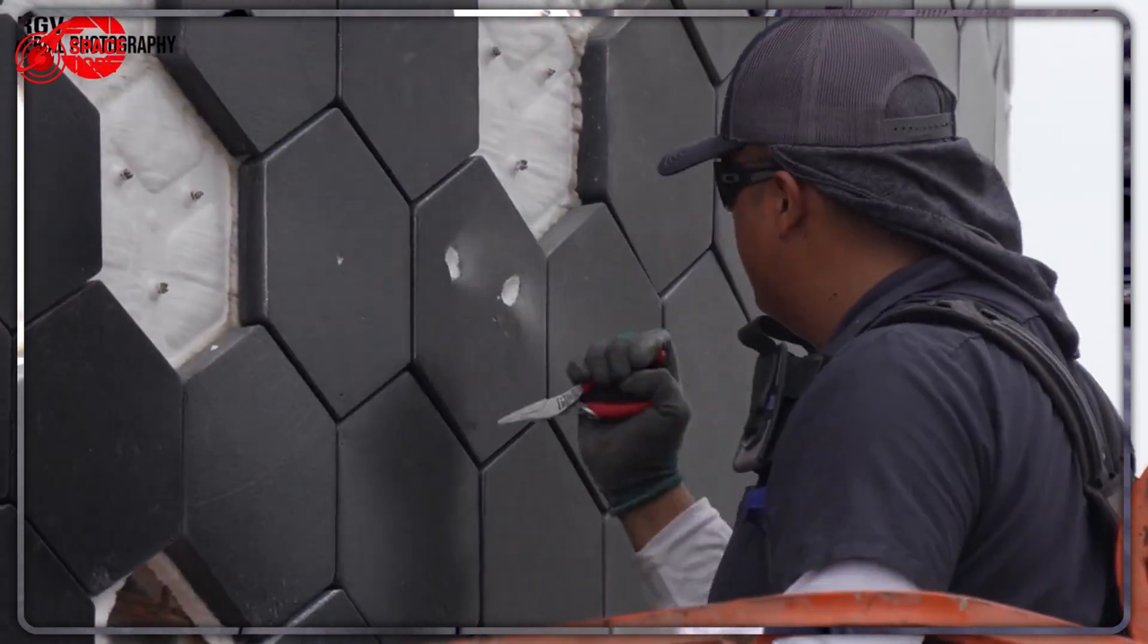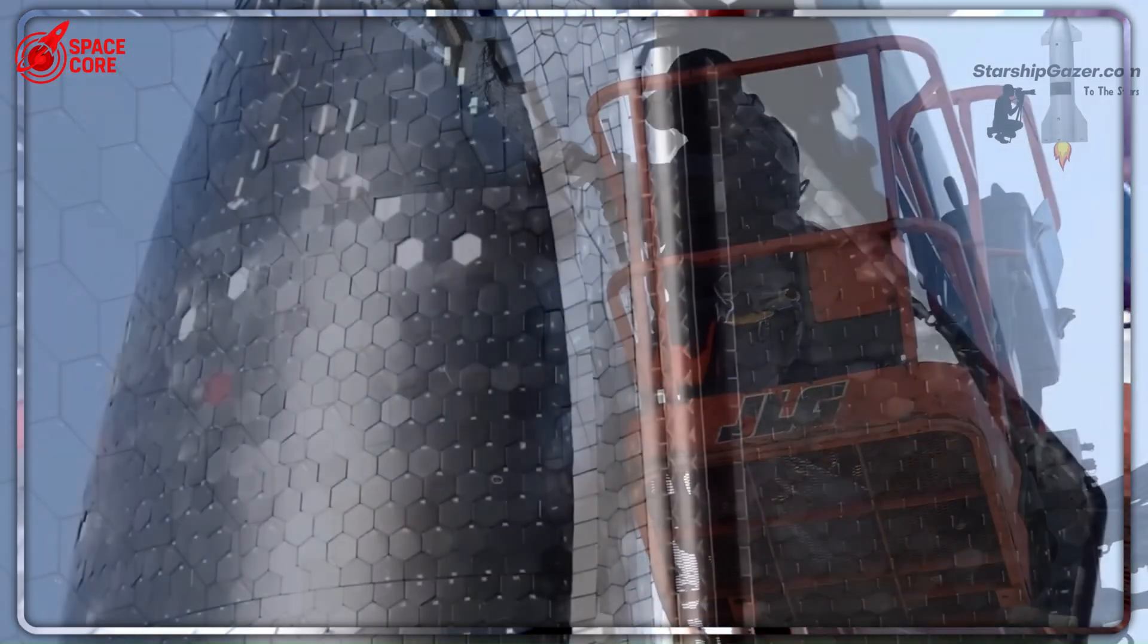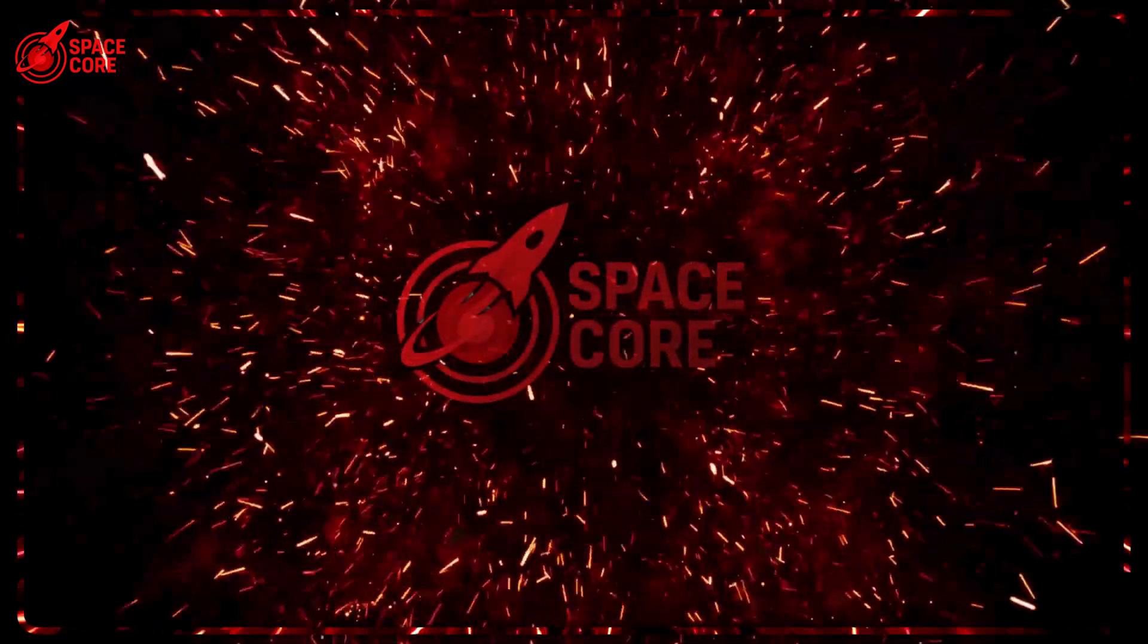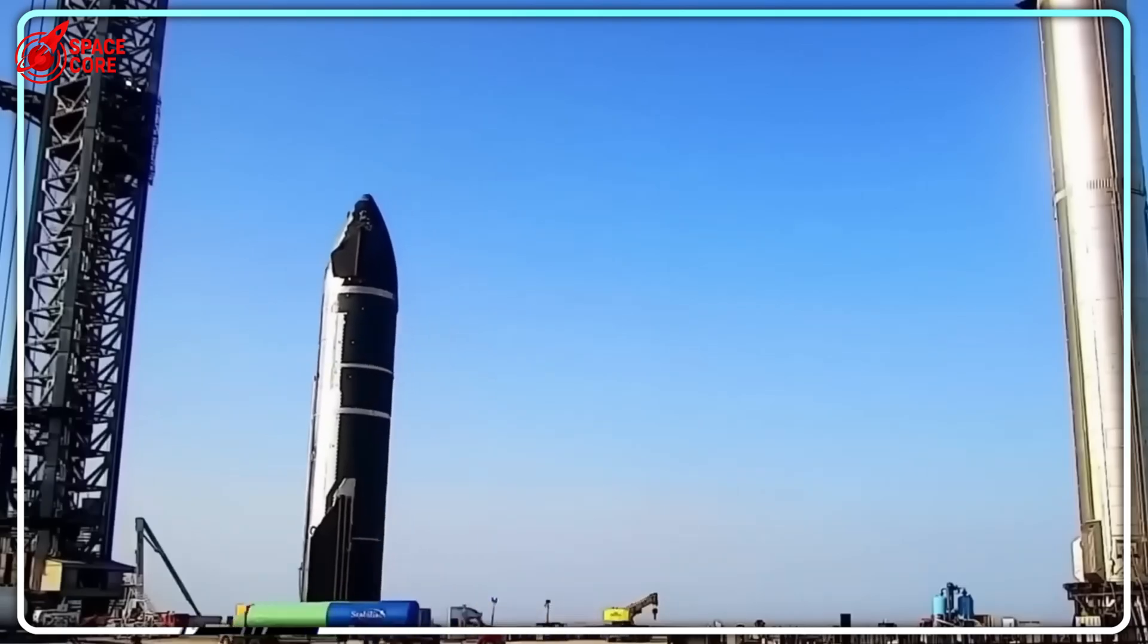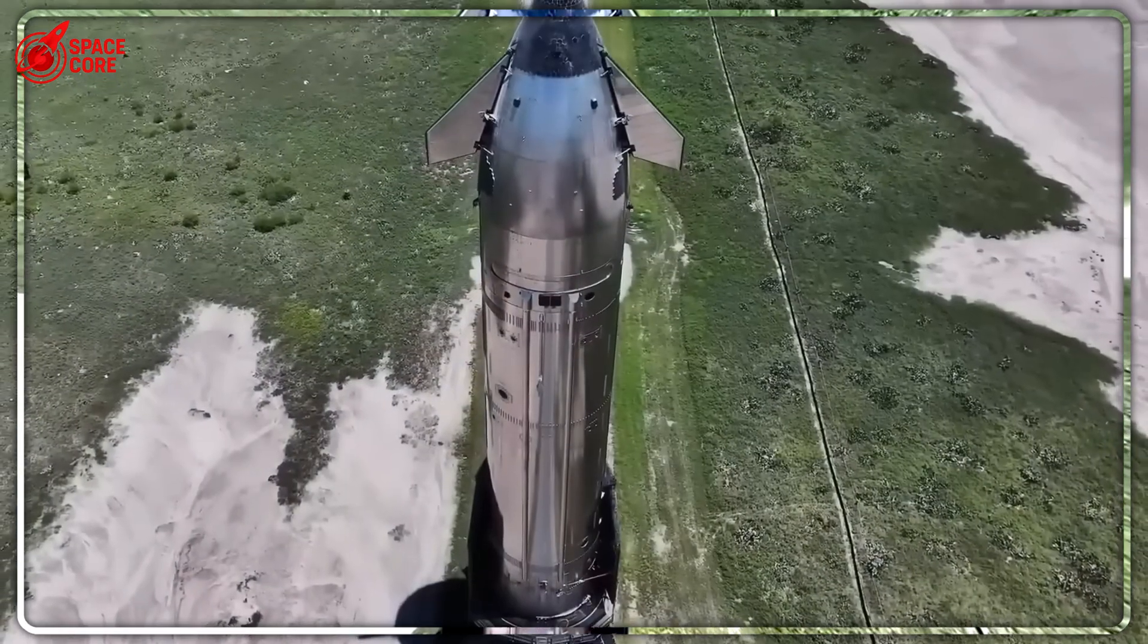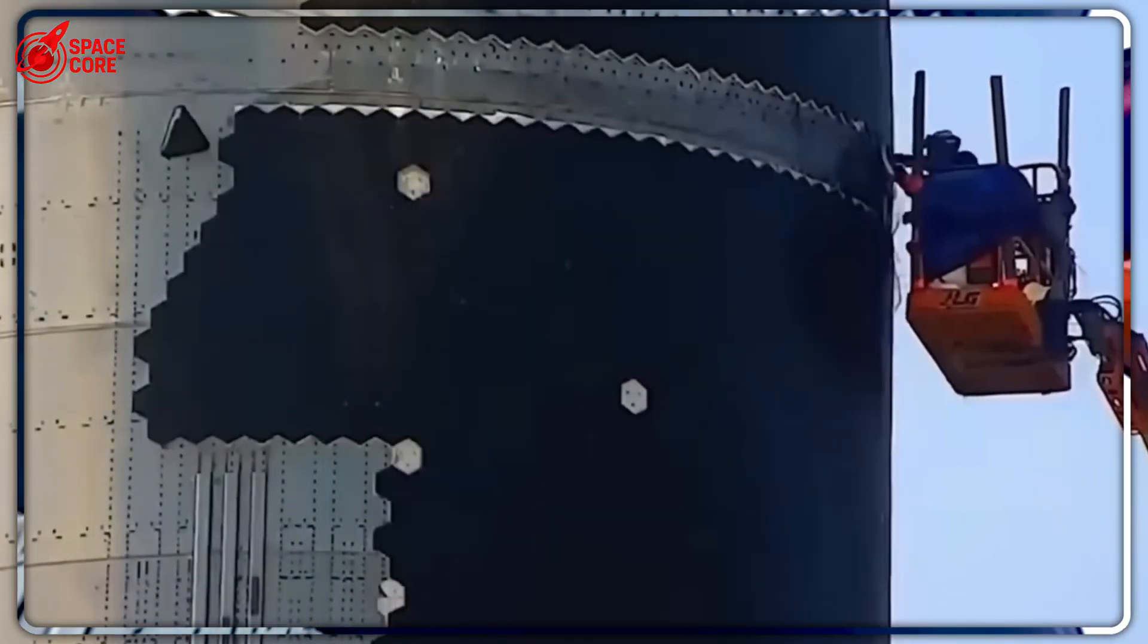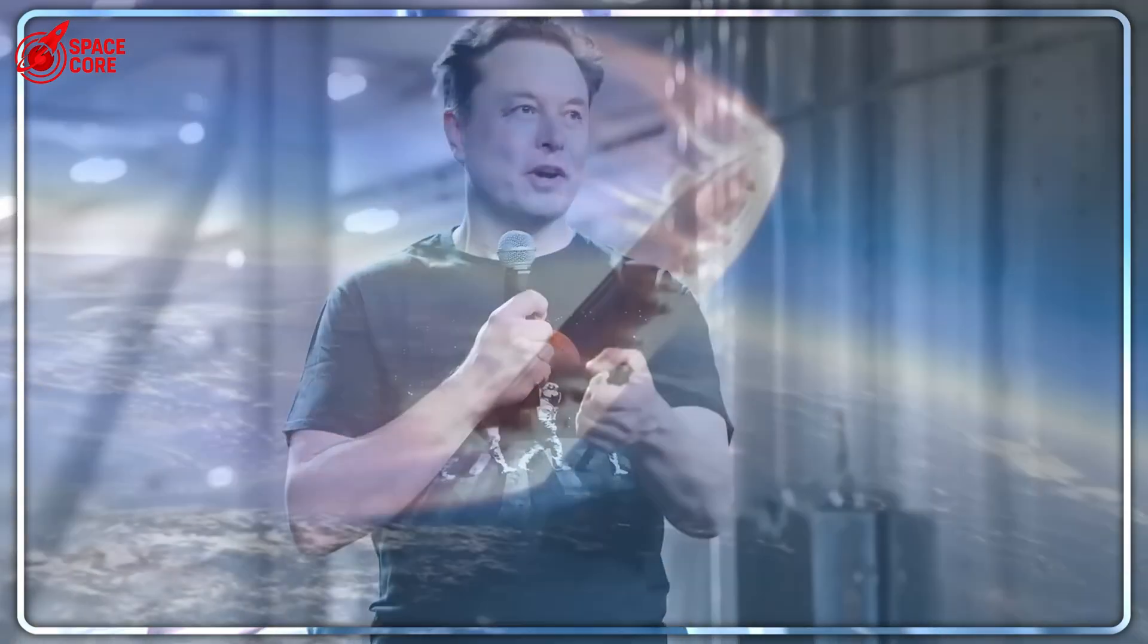SpaceX engineers are in complete shock. The heat shield crisis is destroying everything. 18,500 tiles failing every flight. One million dollars burn per mission. Mars dreams dying. But Elon's desperate steel gamble could save it all. Picture this: You're an engineer at SpaceX, staring at footage from Starship Flight 4. The ship is returning from space when suddenly, fireworks. Chunks of ceramic tiles are ripping away from the ship. Superheated plasma is eating through the hull like acid. This wasn't supposed to happen.